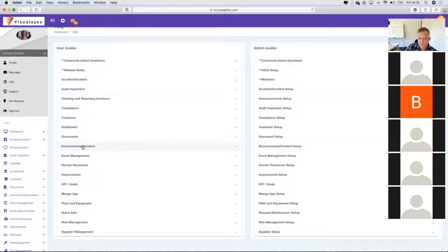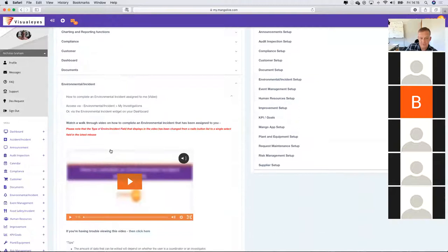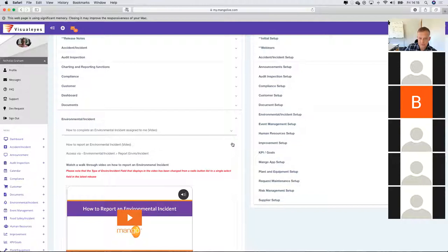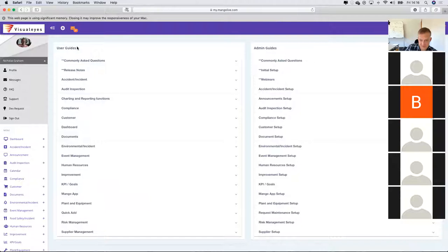If you've got questions around the environmental incident module, we've created a video within Mango on how to utilise the module with tips and tricks, and how to report an environmental incident. We've created videos built into the system that tell you how to use the module.